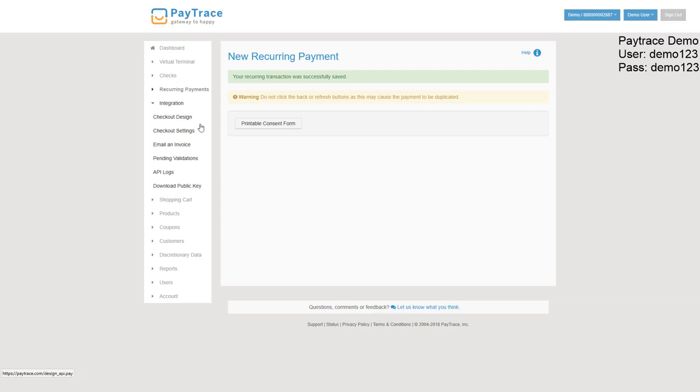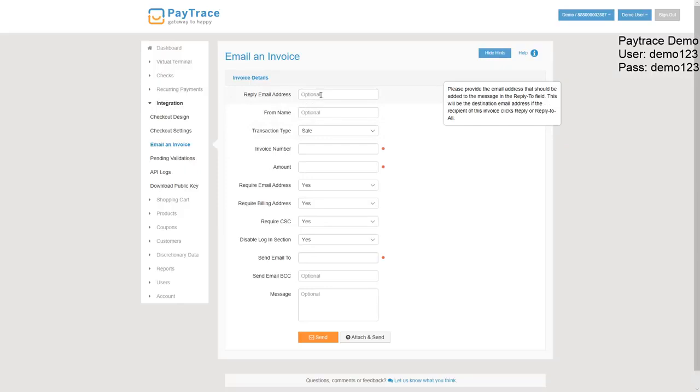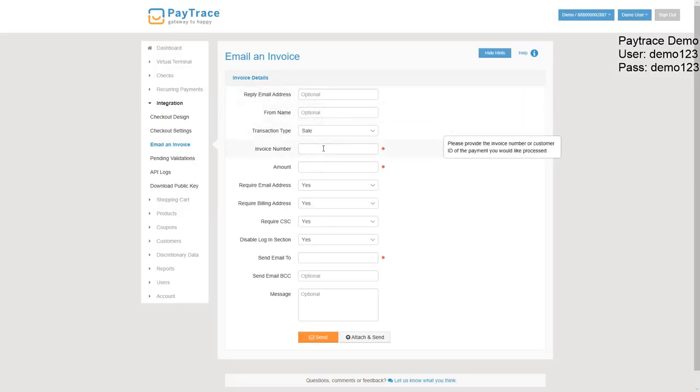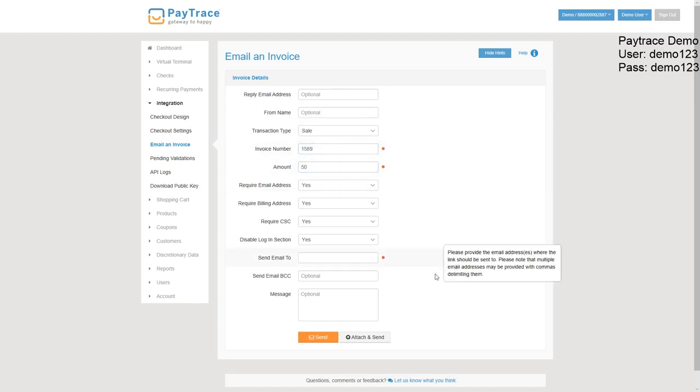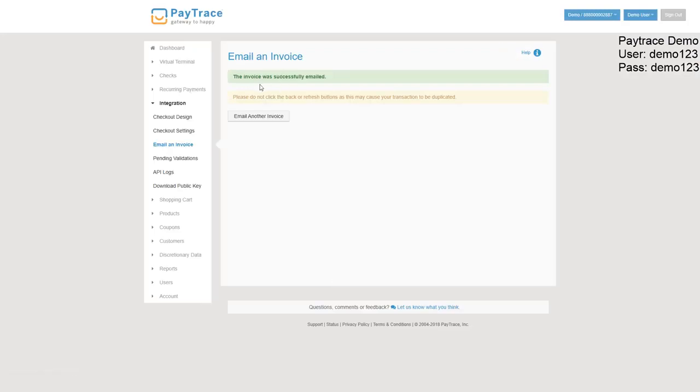Here we have the integrations menu. This is where you'd go to email an invoice. You can add different information here if you want to change it. The invoice number, we'll say that's 1589. $50 transaction. We'll be sending that to my email address. And we'll hit send. And there we go.